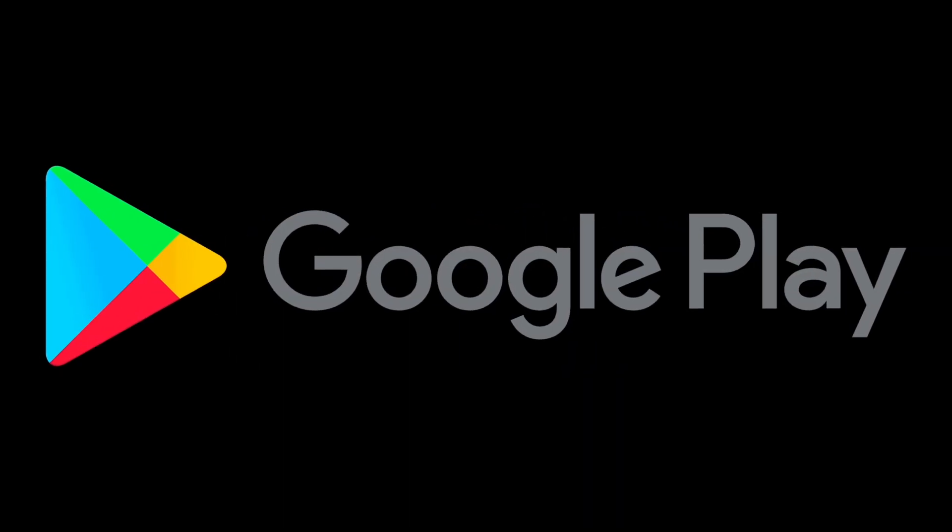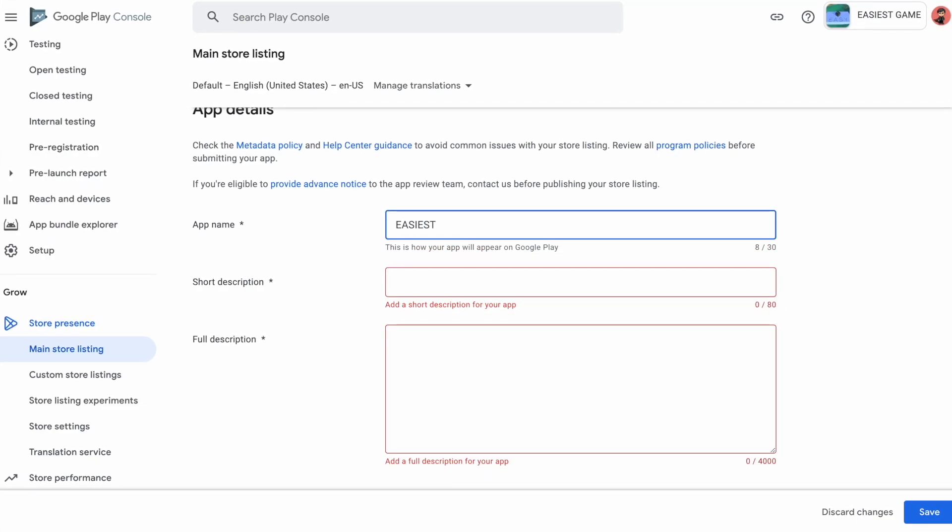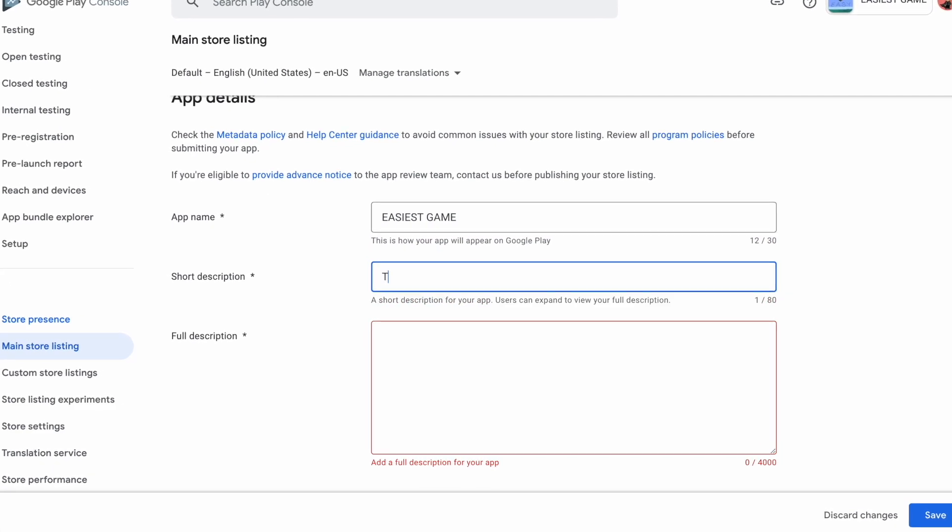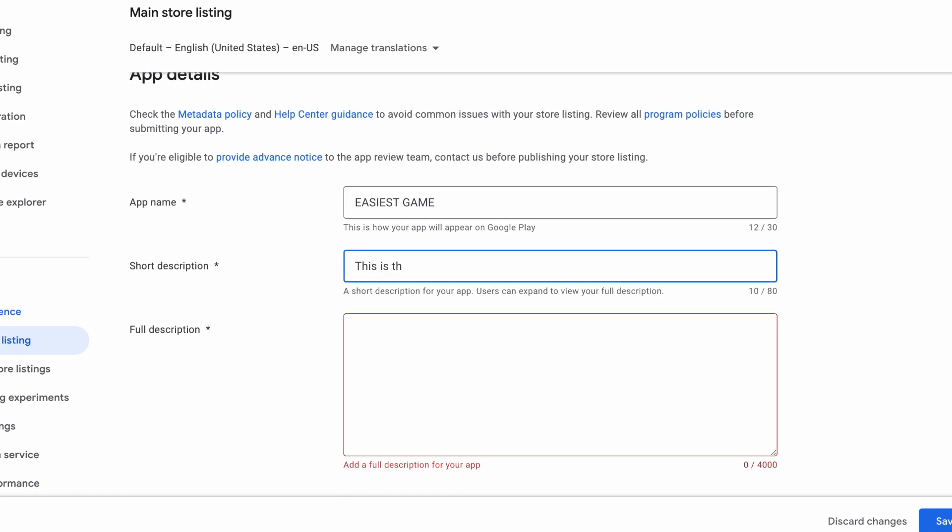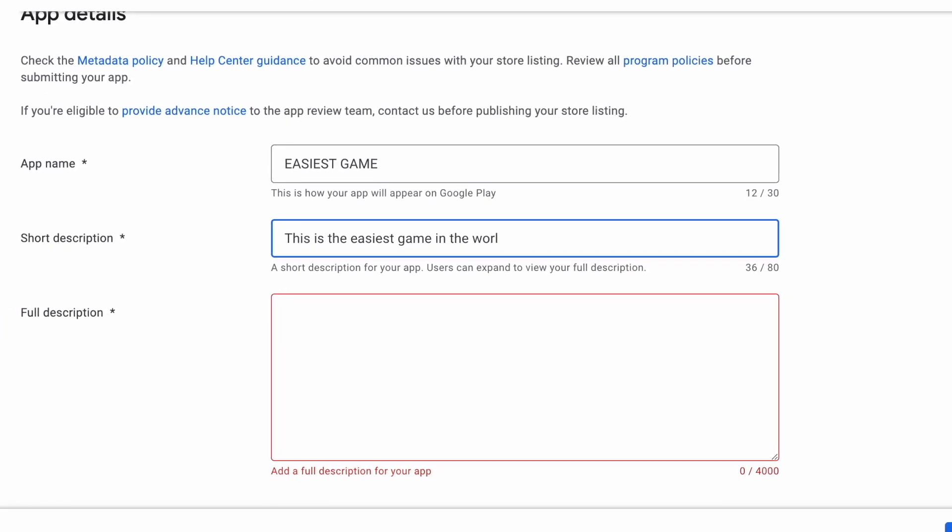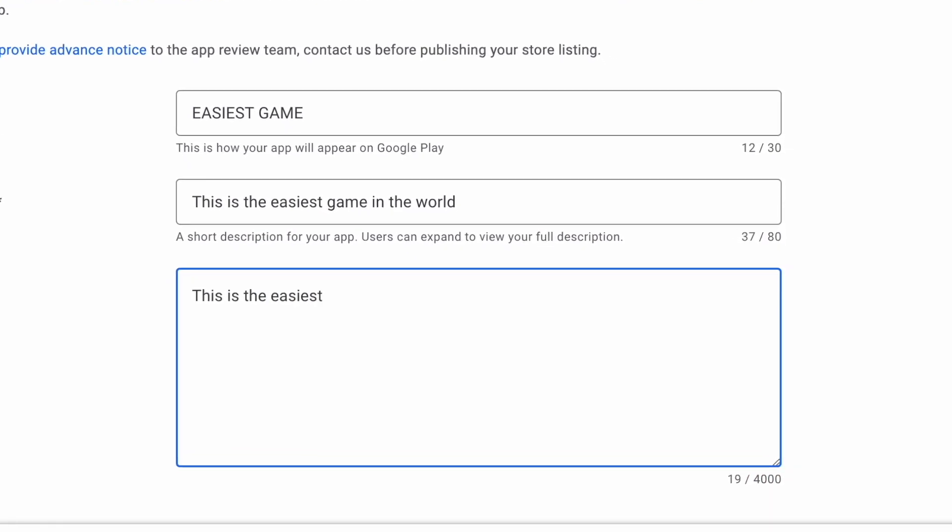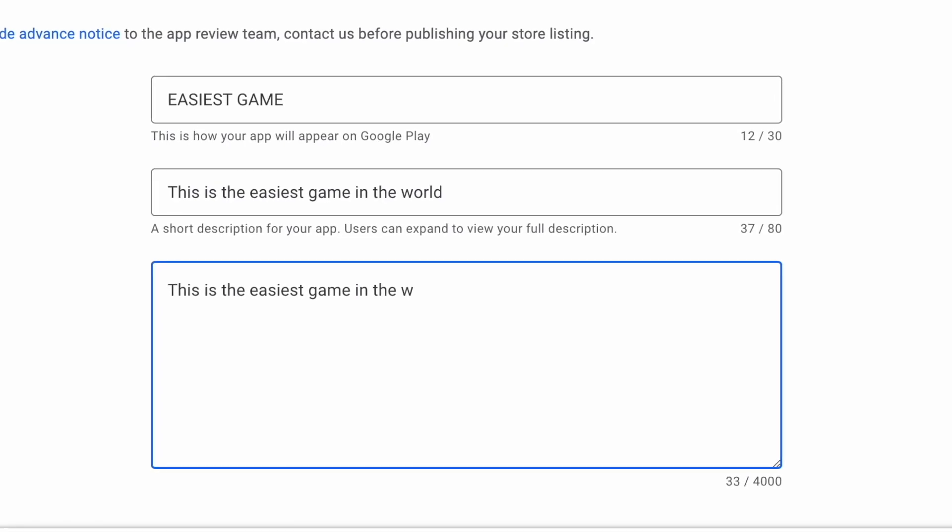Then for some reason, I thought it would be a good idea to put it on the Google Play Store. So after making a listing, Google now has to review and approve the app before it can be published on the Play Store. I mean, surely there's no reason Google would reject the app, right?